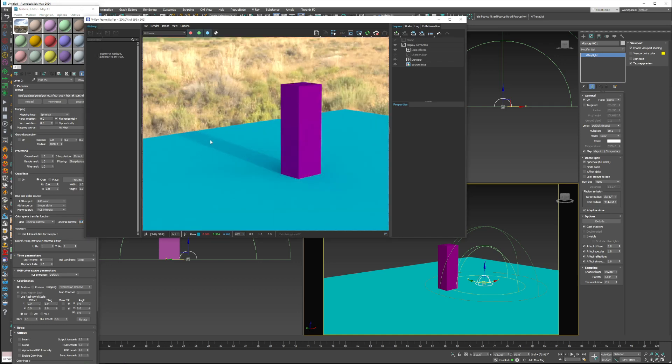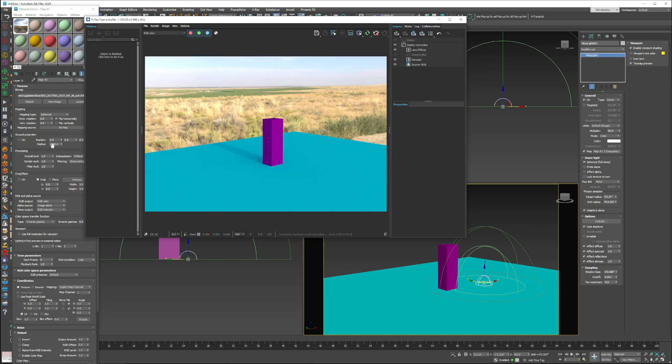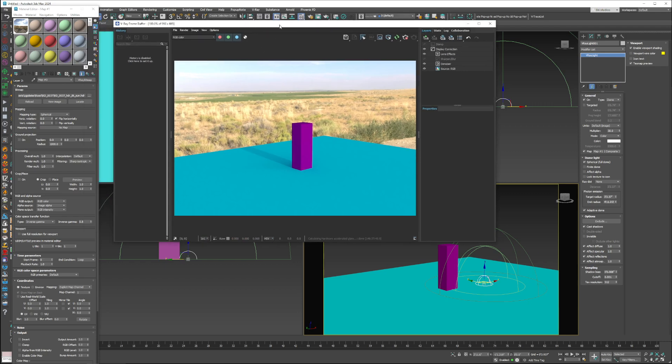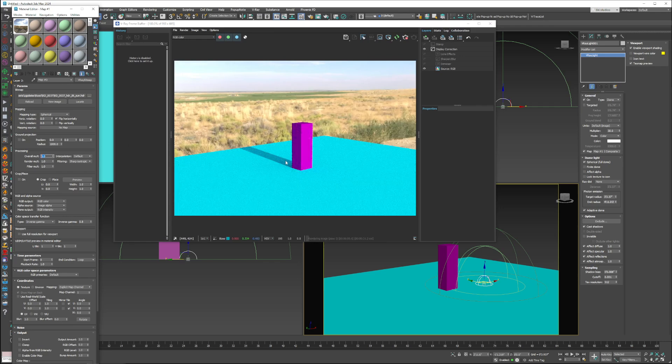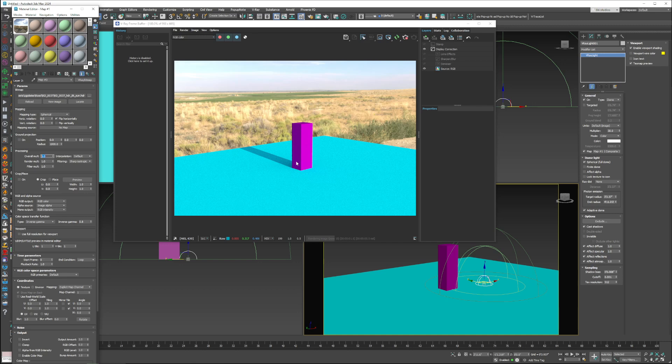So as you can see, we have a lot more of a dominant, rich shape. And now all you have to do is go in and bump up the overall multiplier. So I'm going to go from 1 to like 5. And now look at that.